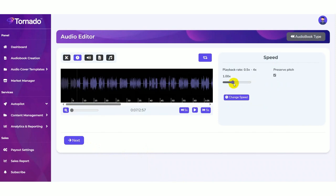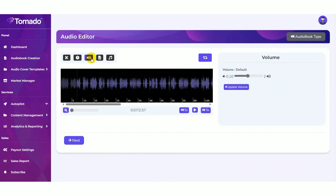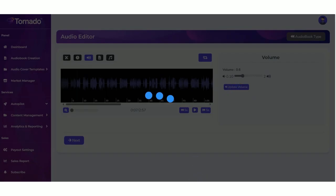You can increase or decrease the speed here. You can also update the volume just dragging like this. Then click on the update volume button.